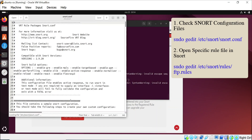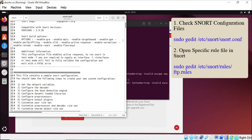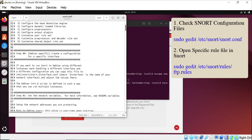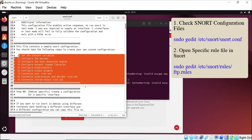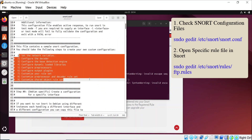After the installation of the editor, you can open the Snort file in this editor, where you have nine steps to create your own custom configuration.